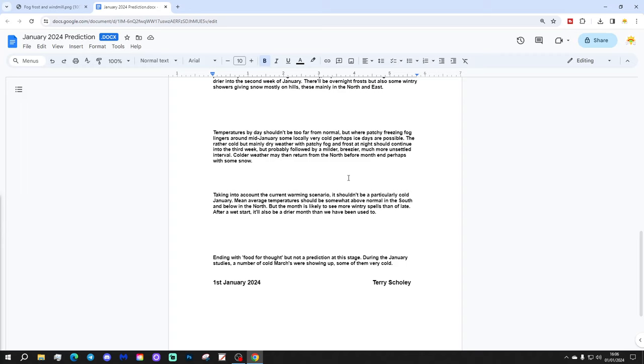Ending with food for thought, but not a prediction at this stage. During the January studies, a number of cold marches were showing up, some of them very cold. Terry Scholey, 1st of January, 2024.